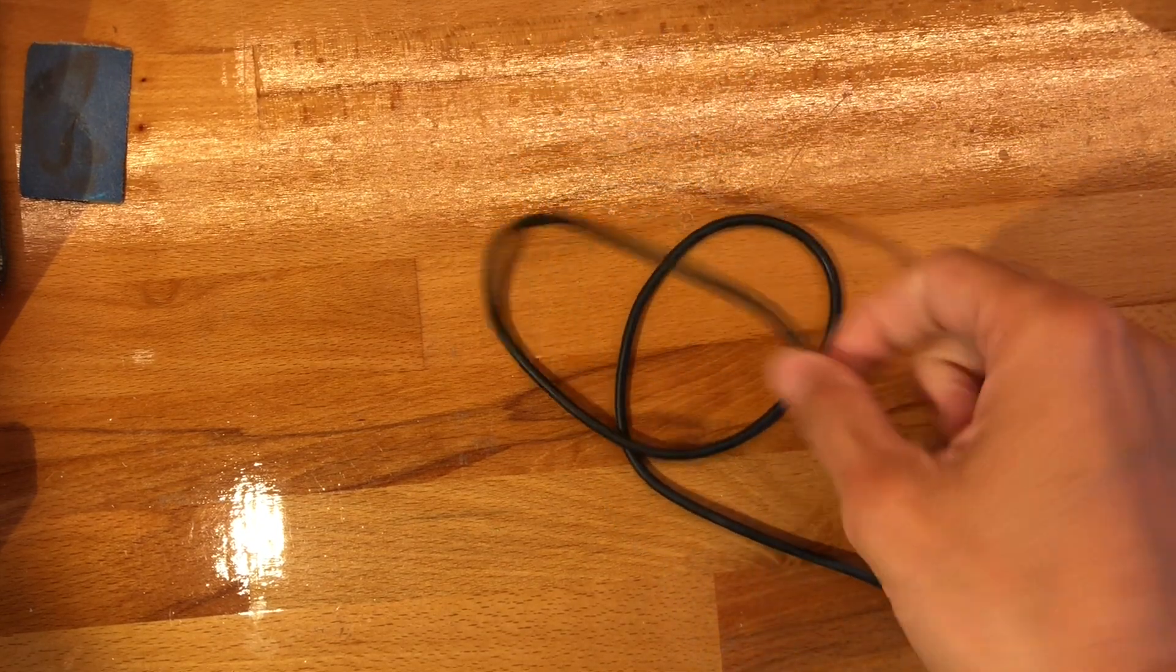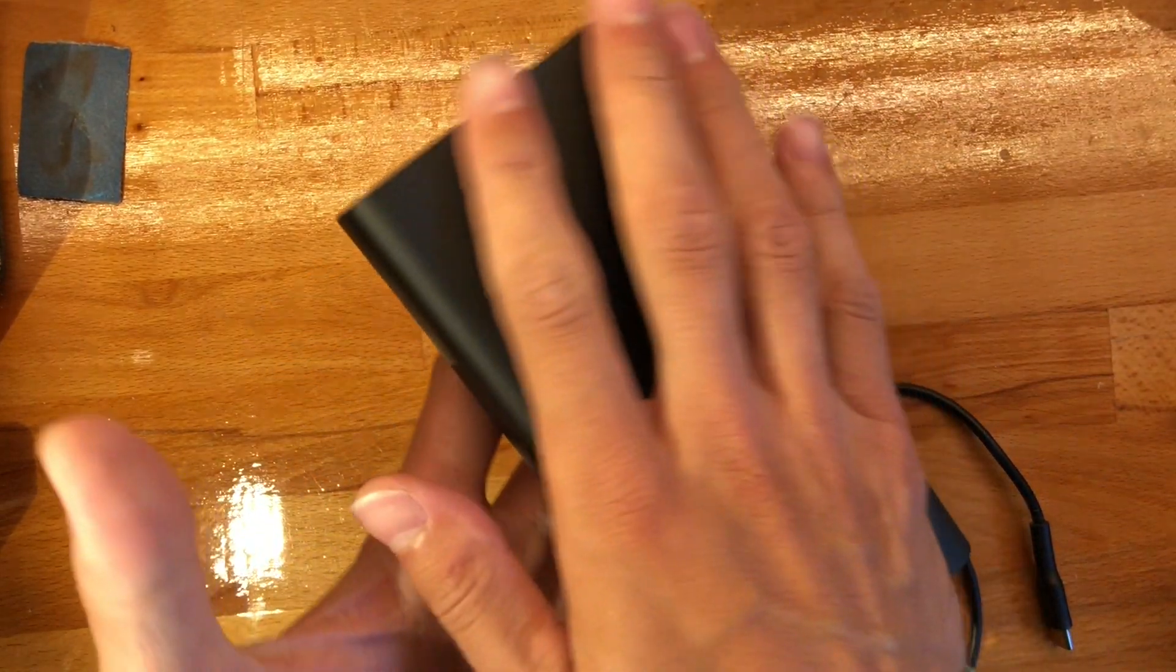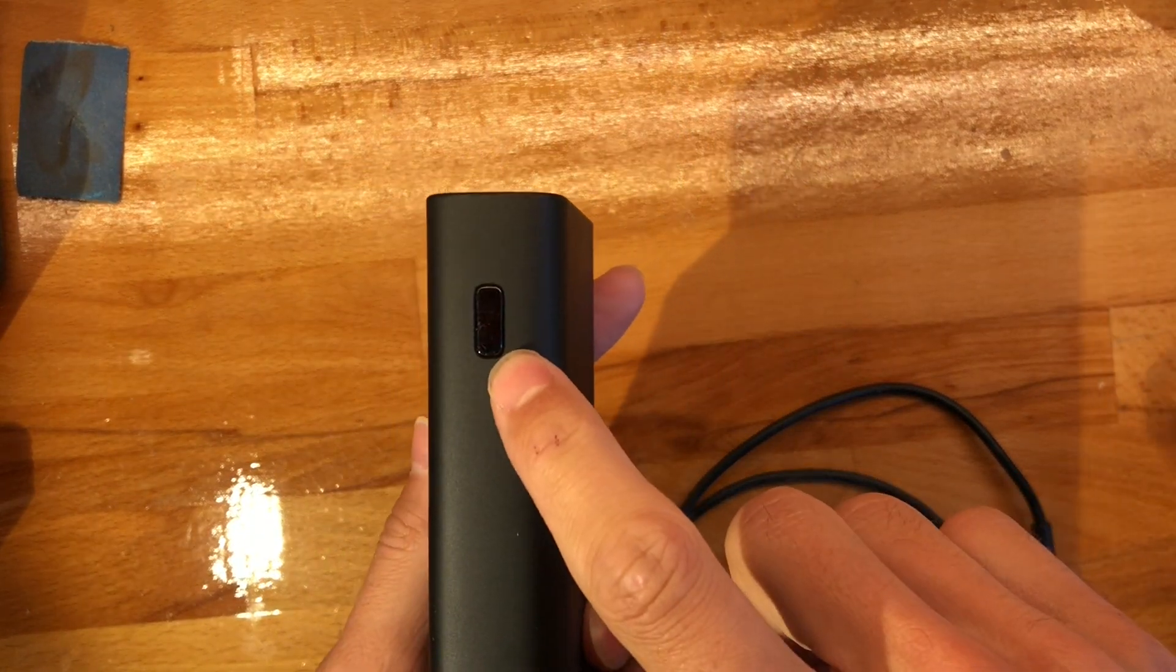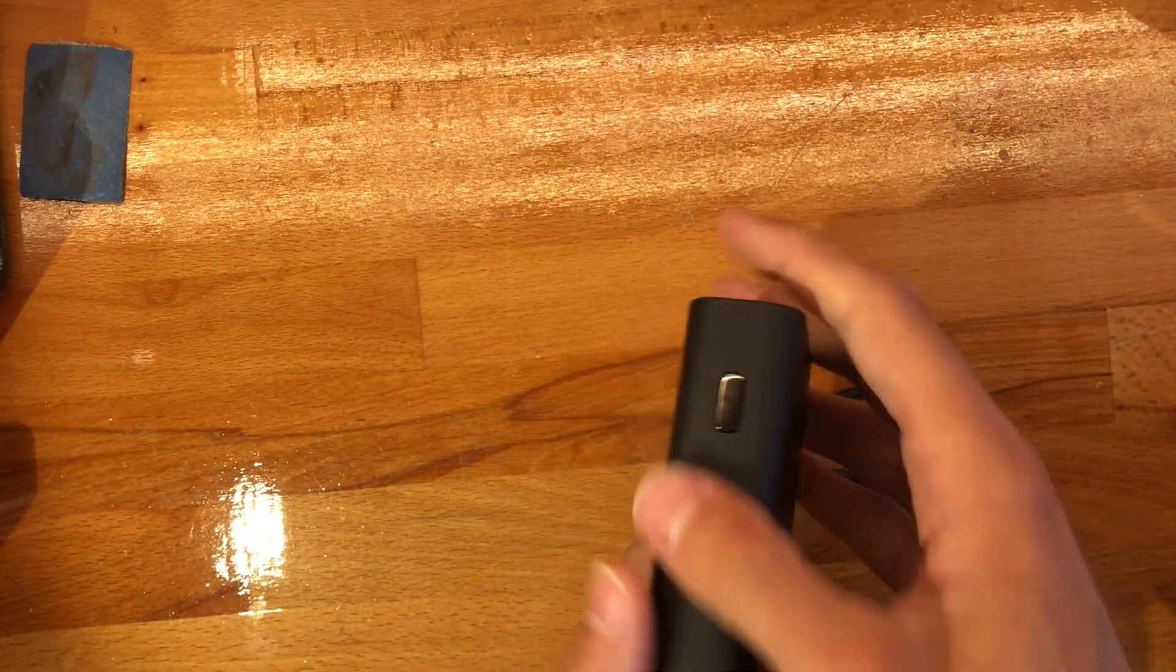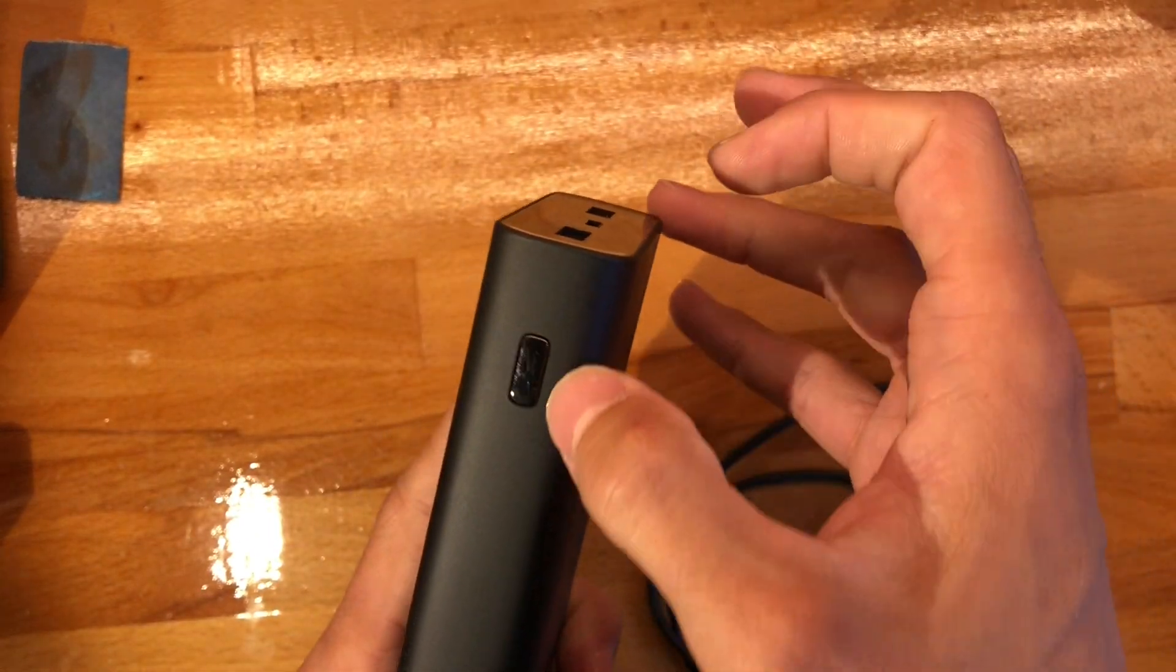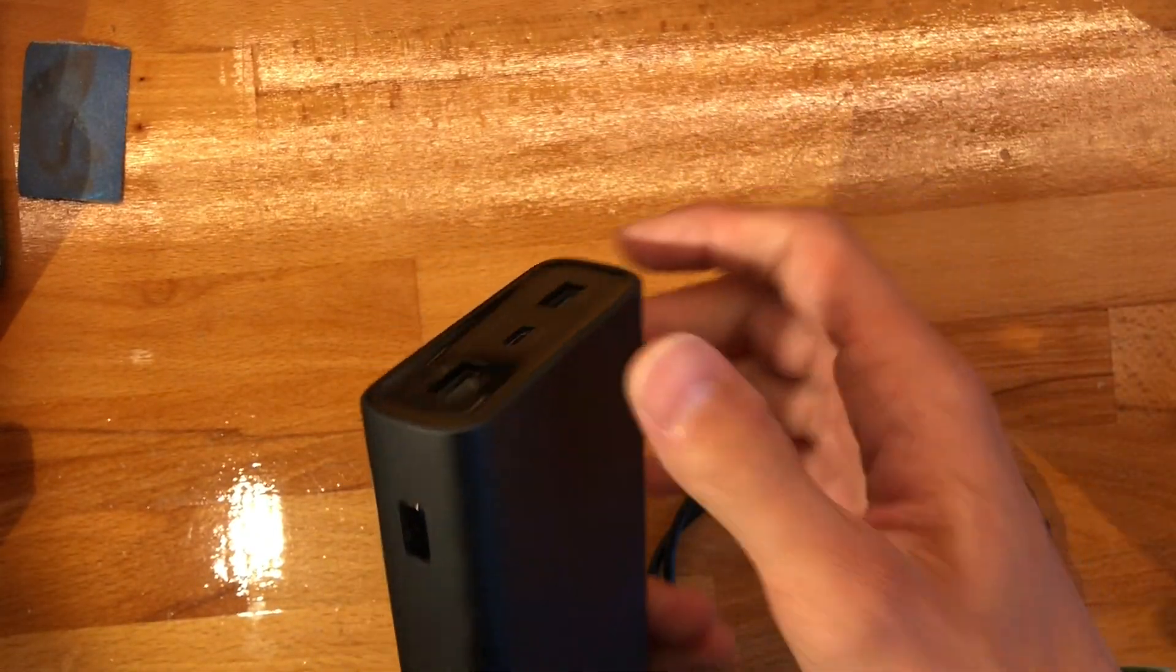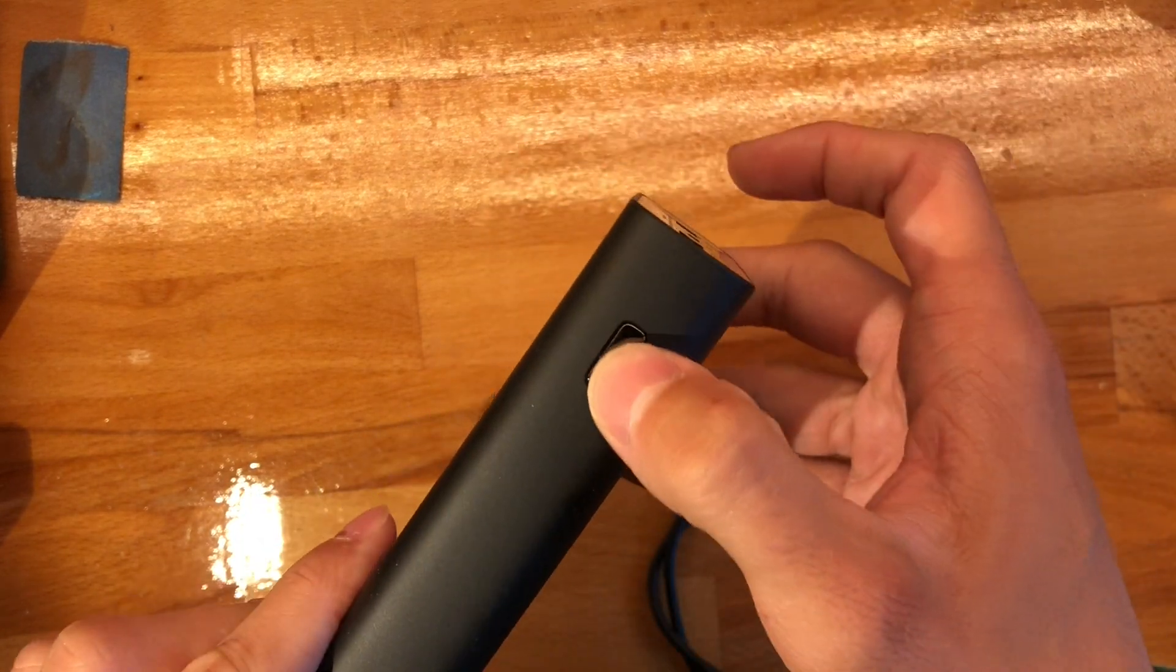Basically on this power bank, what I've ascertained, I'm not 100% sure but I am 99.5% sure, is that this button unlike the smaller power banks that Xiaomi makes is simply a reset.